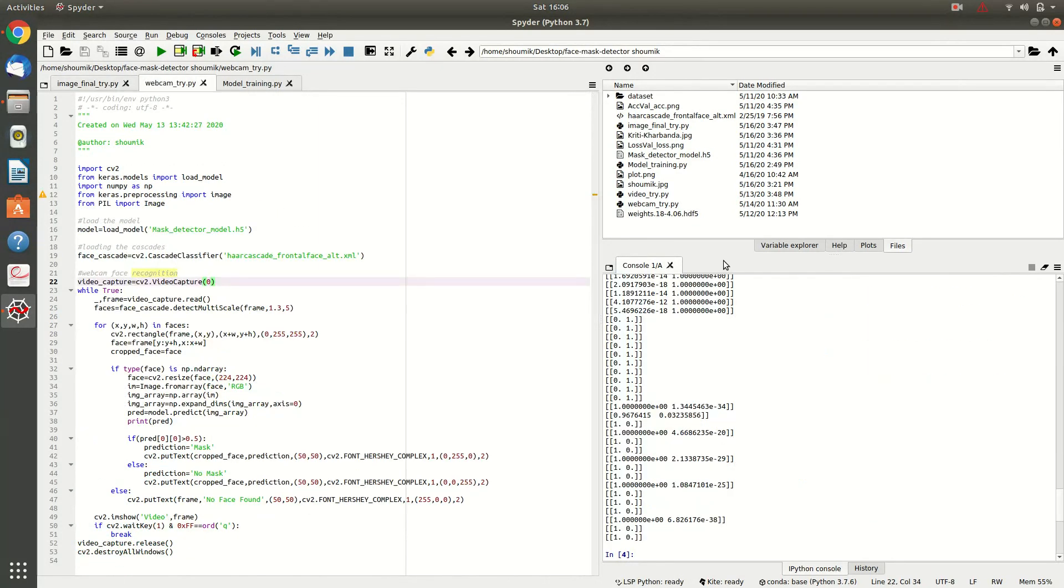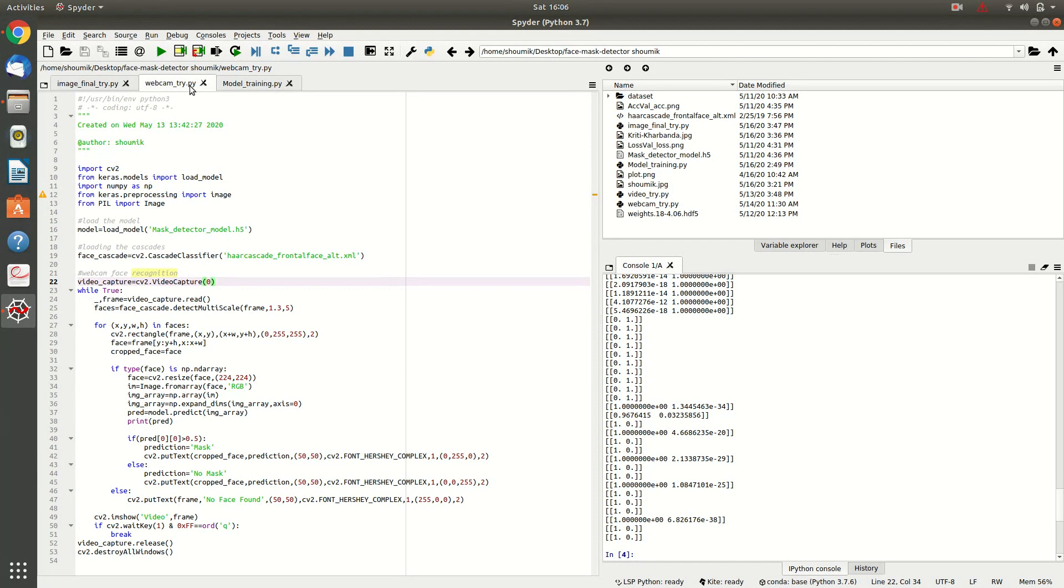Now, we will see that can our model predict from a saved video or from a live video. I will be trying with my webcam now and see there is a file webcam try dot py and I will run it to see that can our model classify me with mask or without mask.